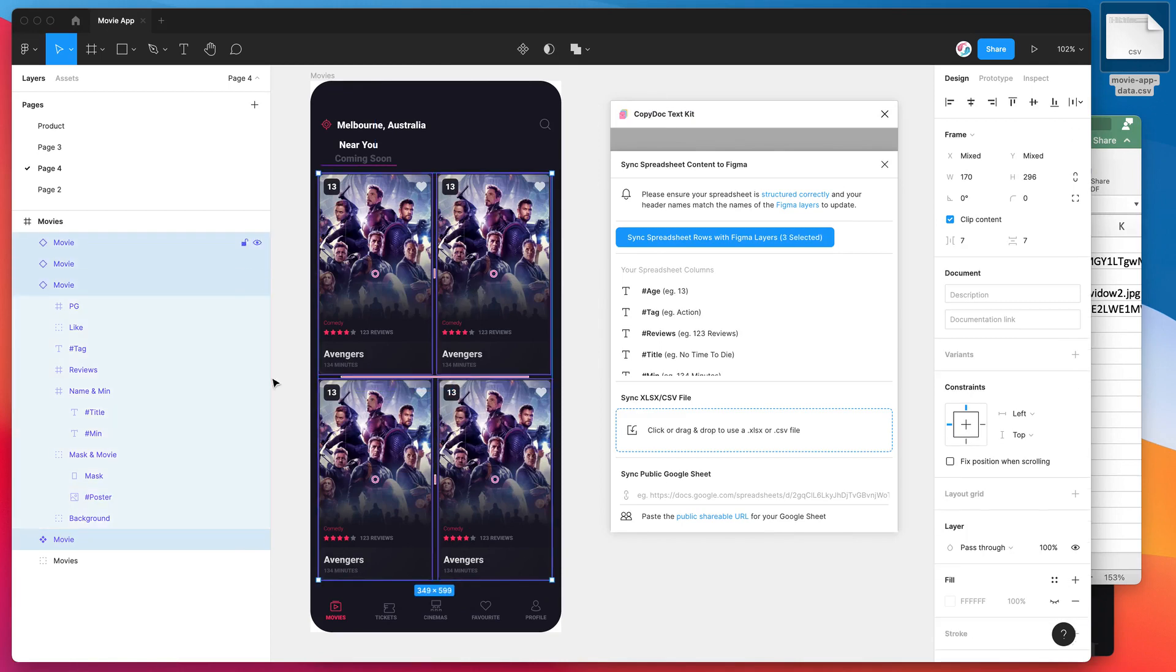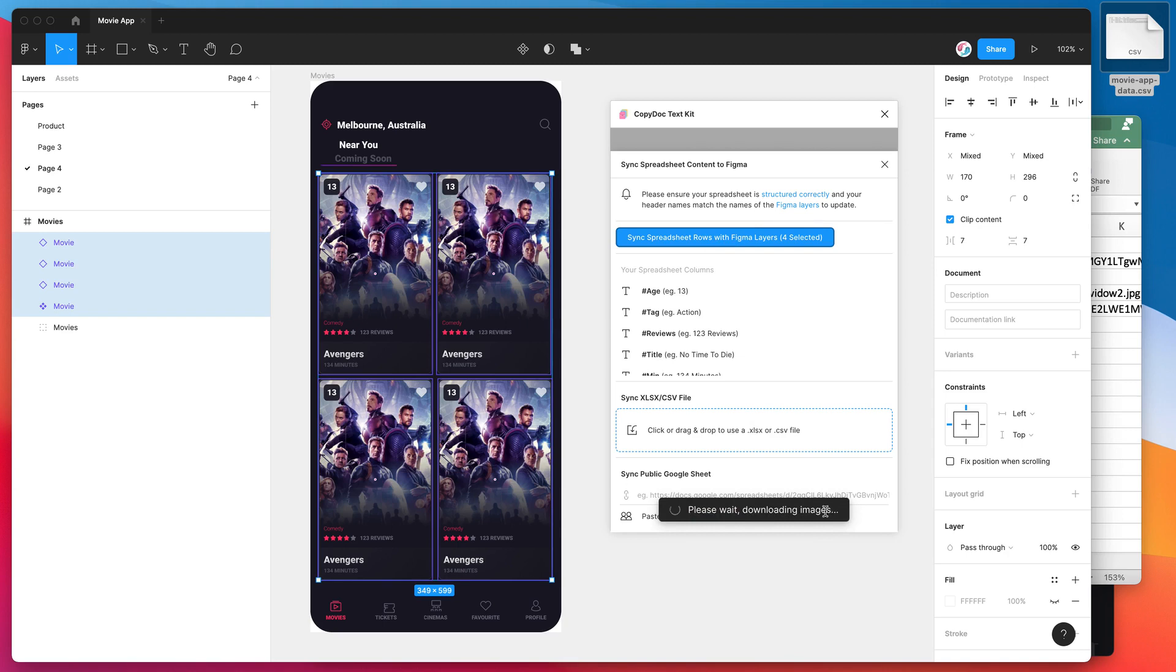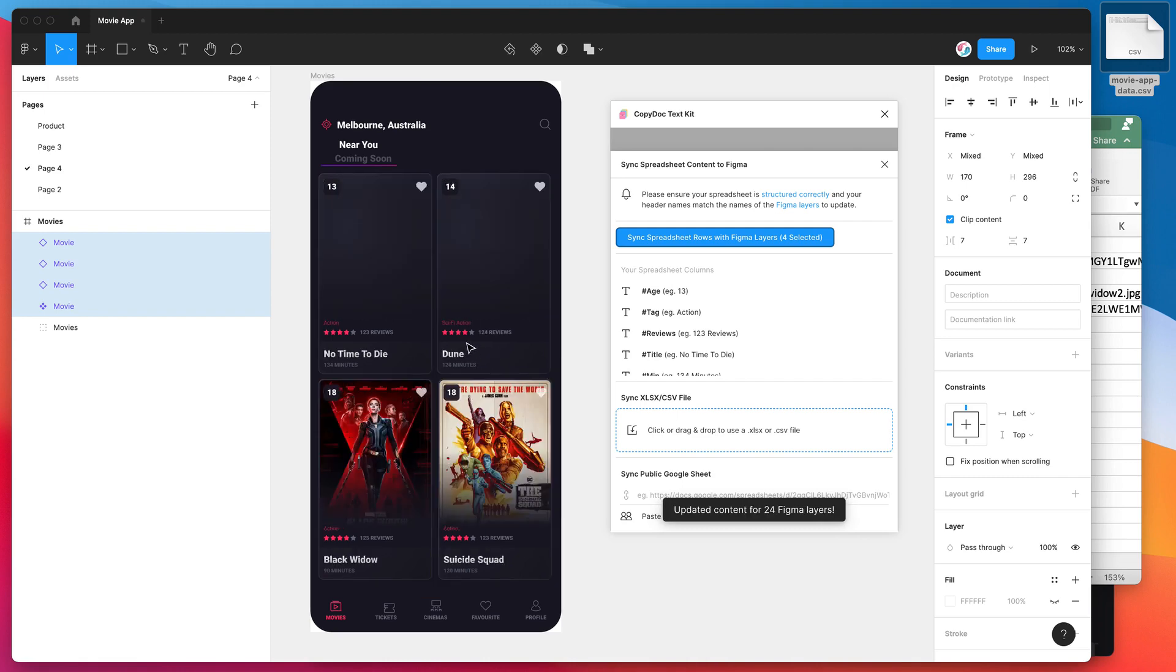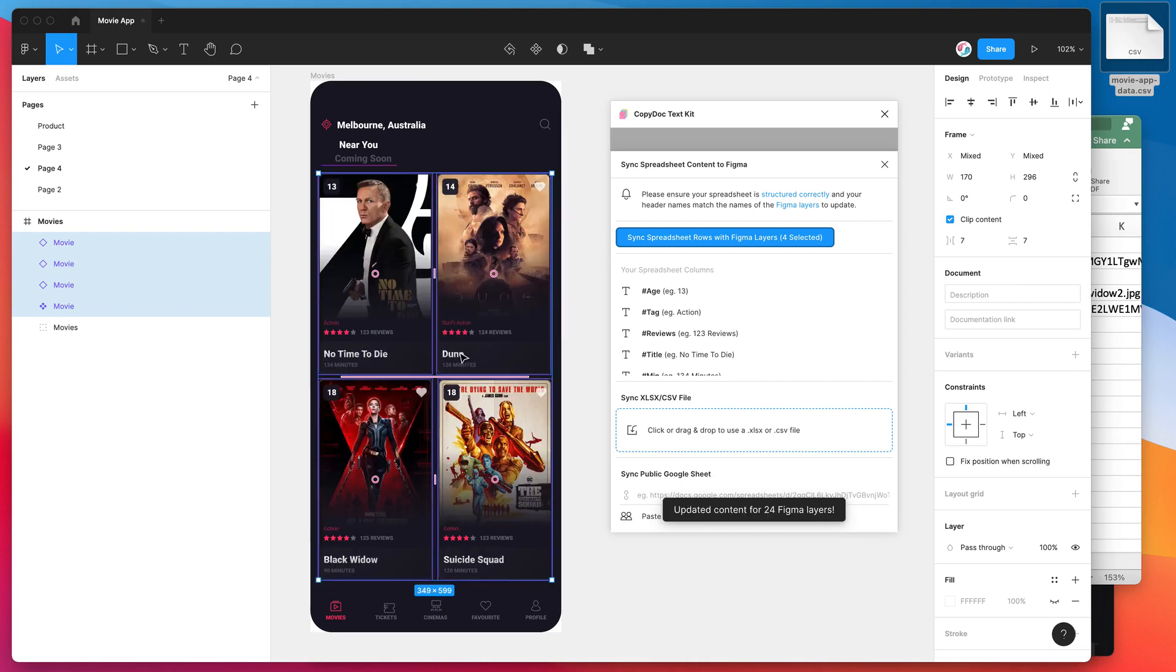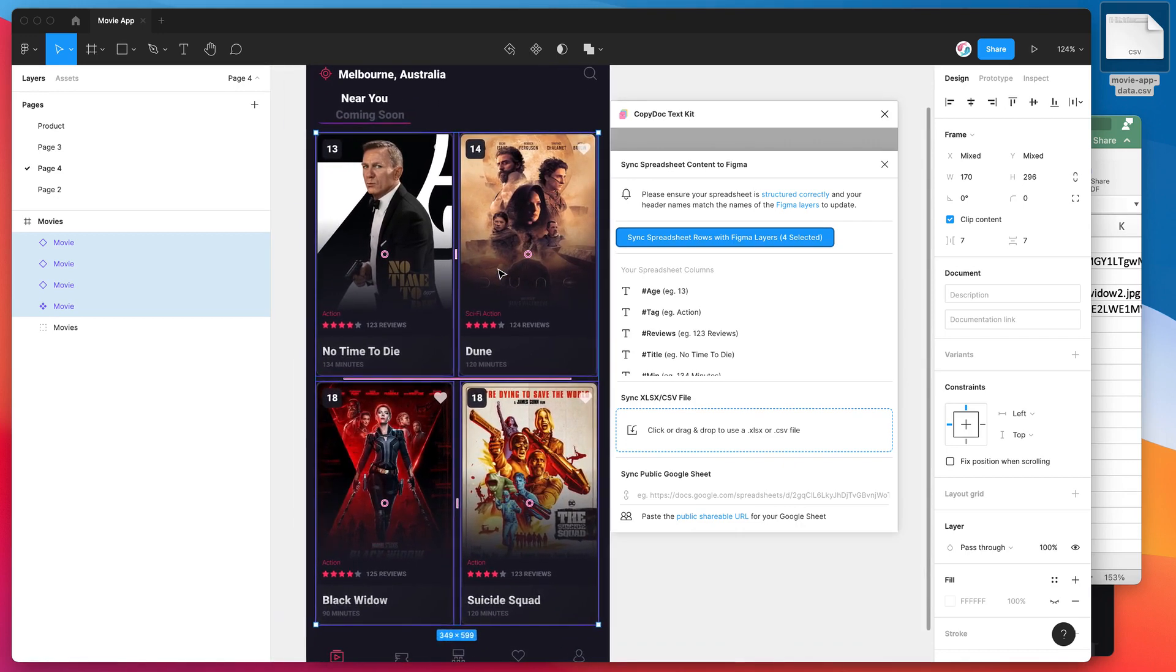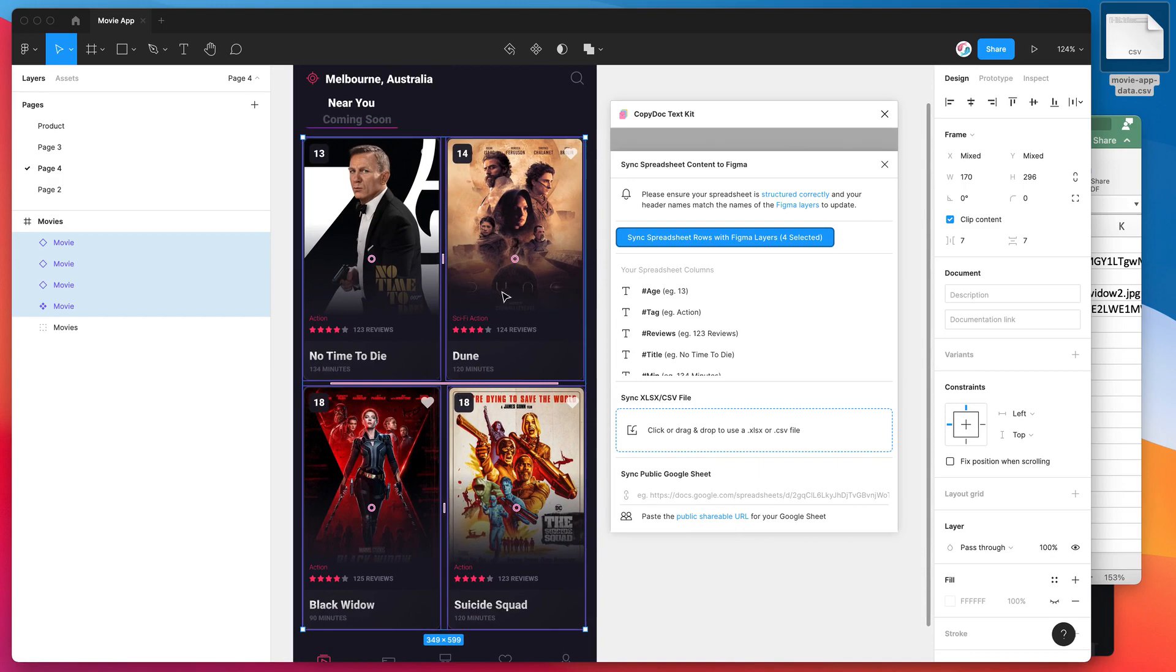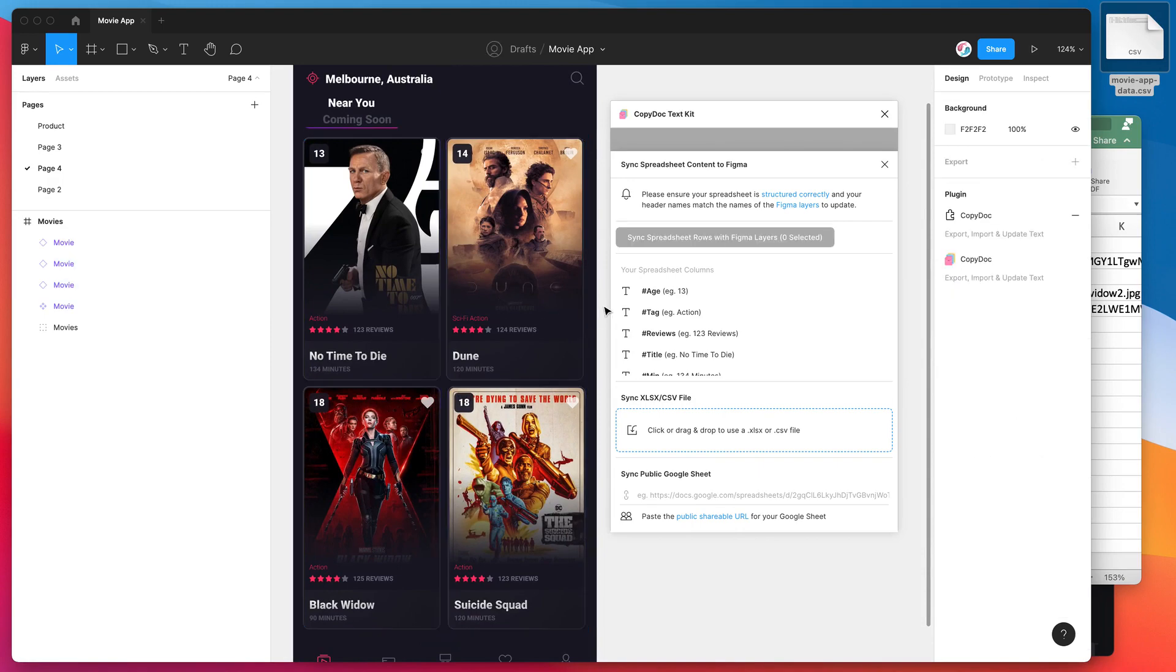Now in our plugin, you can see it's telling us we've got four selected layers. What I'm going to do now is just click on the sync spreadsheet rows with Figma layers button. I'm going to click that, and what that's going to do is it's going to go through and download all of those high-resolution movie posters. It's going to swap that into all of our Figma layers and also update all the text. So that's done now. You can see it's told us that it's updated content for 24 different layers in Figma, and it's looking really good. We've got our dynamic posters, so instead of just having it all the same, it's swapped it out with our content from the spreadsheet.